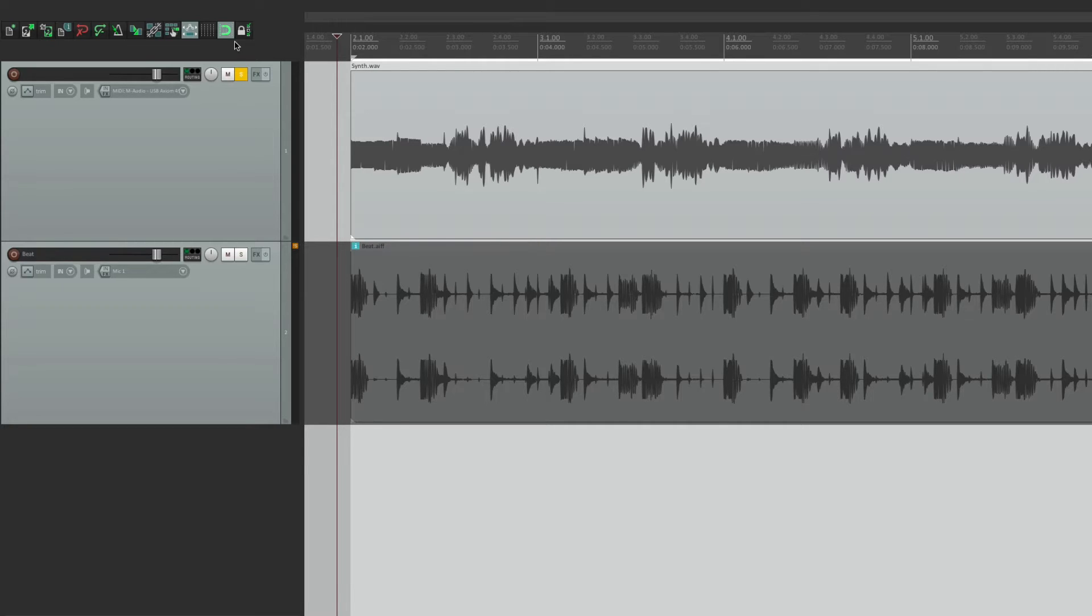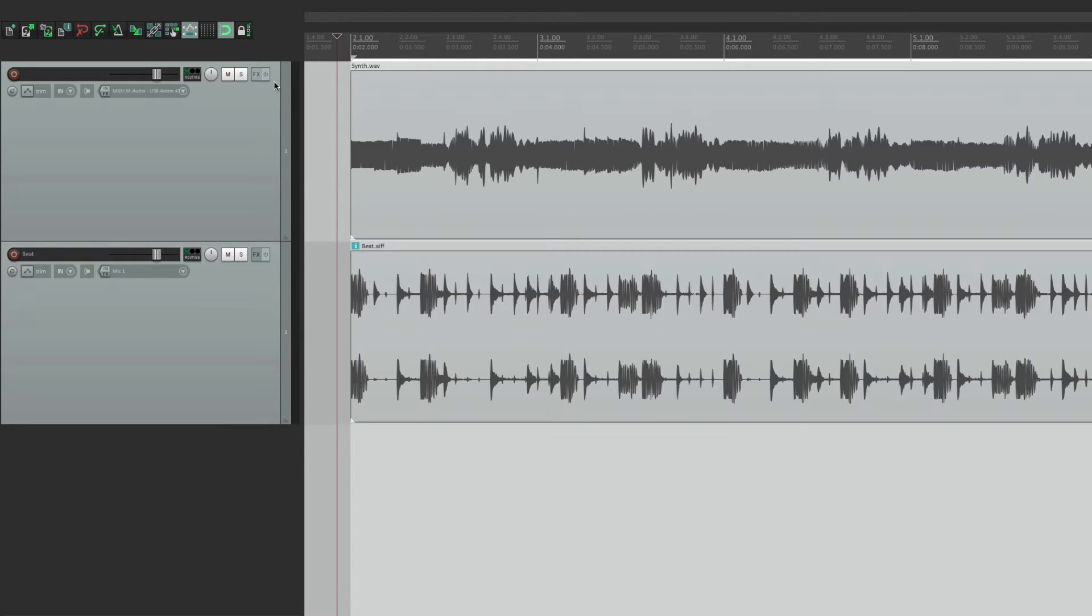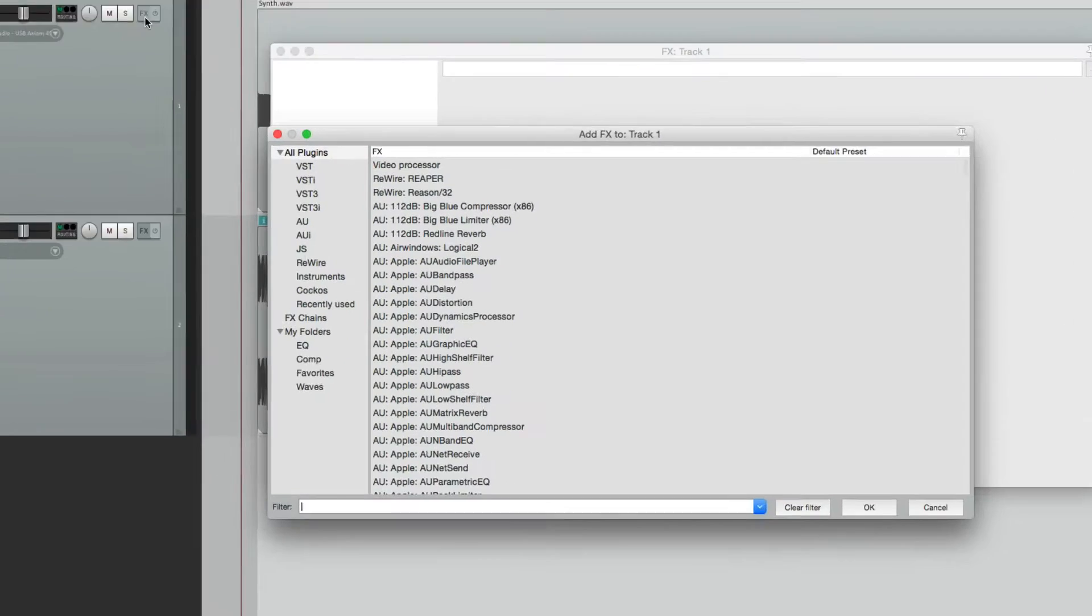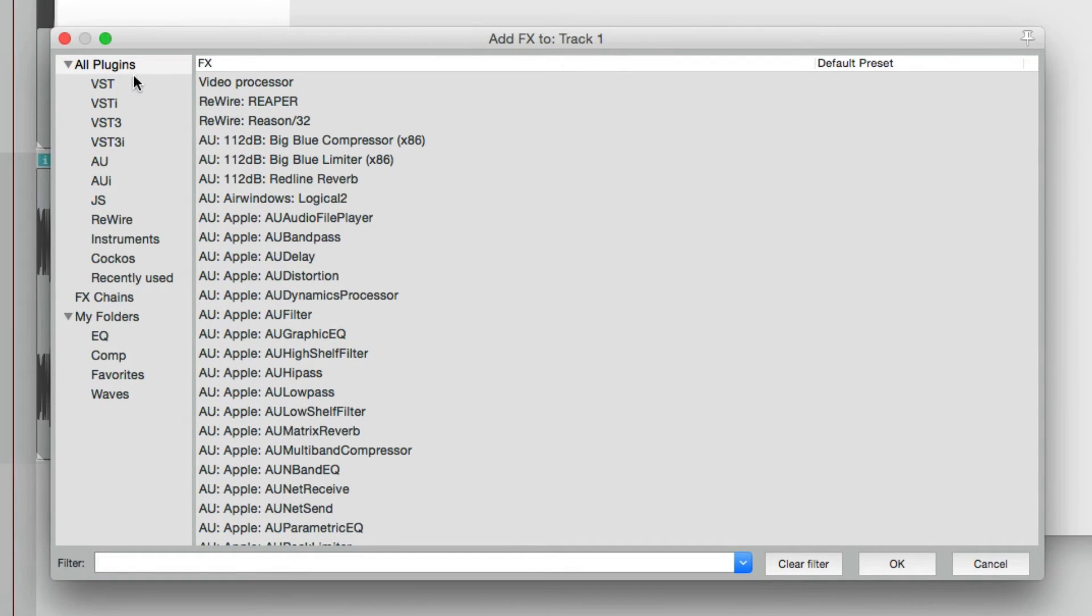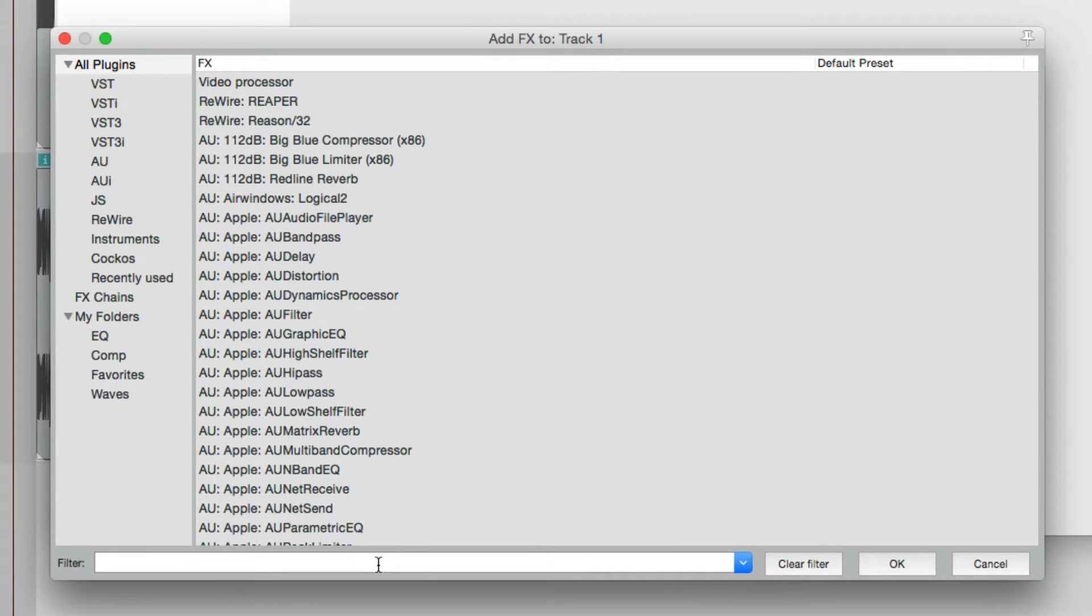So let's do this by putting an effect on that synth. Let's go here to the effects, go to all plugins, go to our filter, and type in pan.